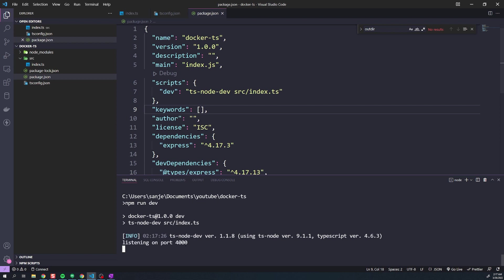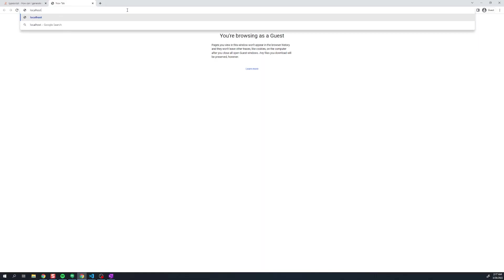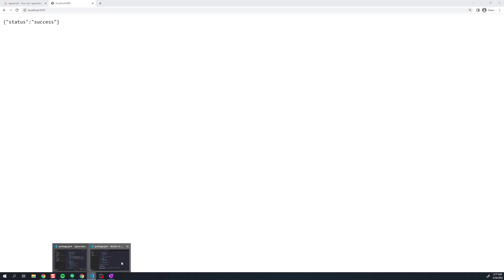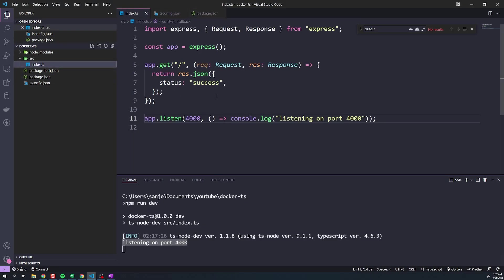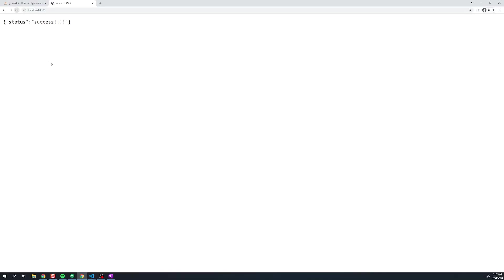Now we can run npm run dev. Our server should start and we should see 'listening on port 4000'. We can test that at localhost:4000 and see status success. Let's also verify that if we change any of our source code — I'll add some exclamation points — it should automatically rebuild. We should see it say restarting in the logs. We can double-check the change appeared in the response. Our development environment is set up.